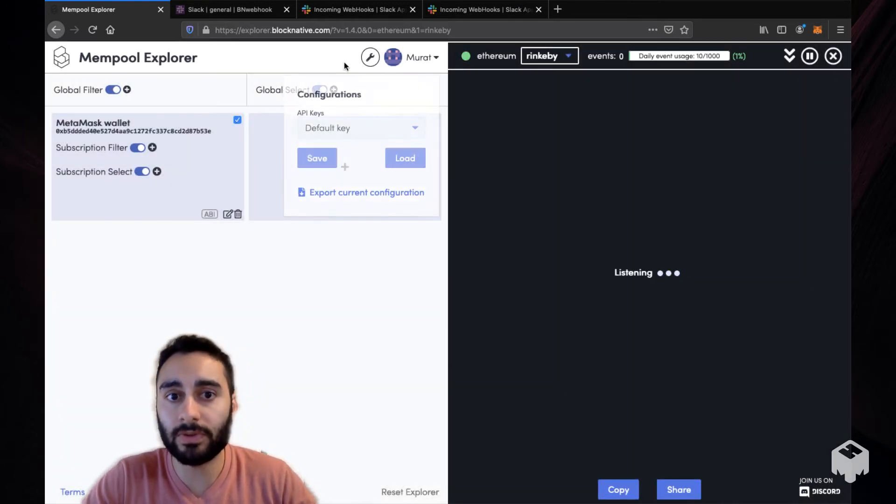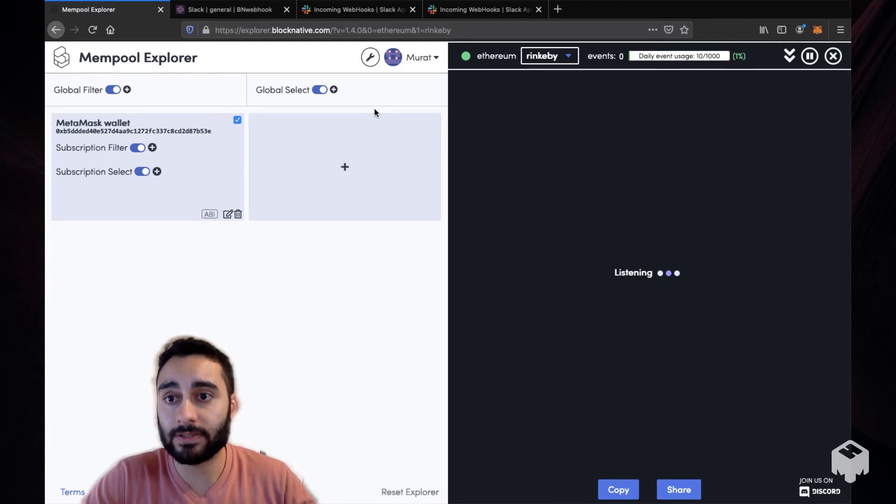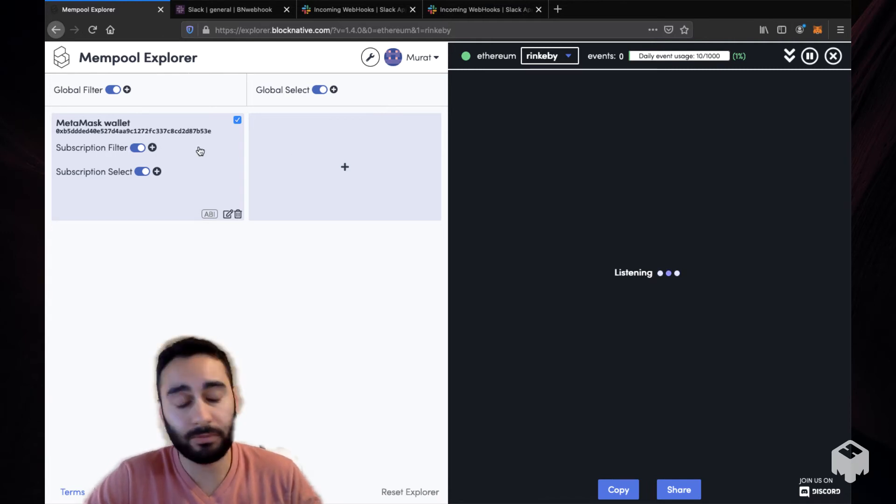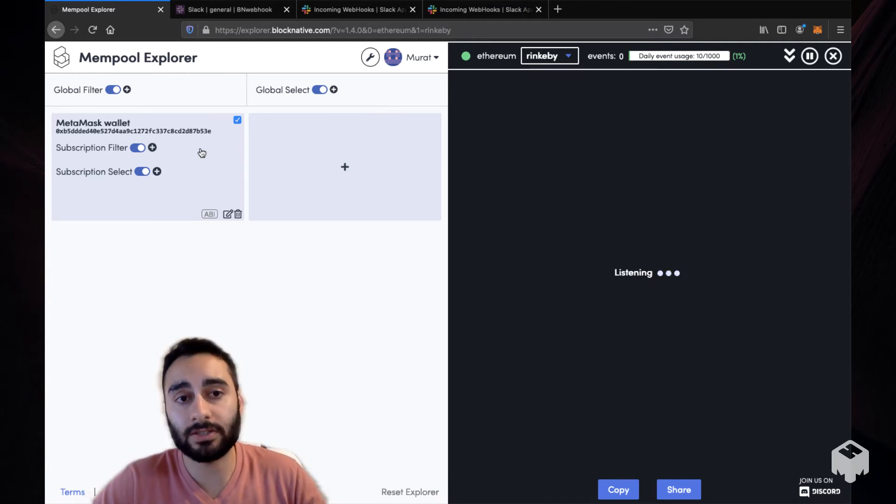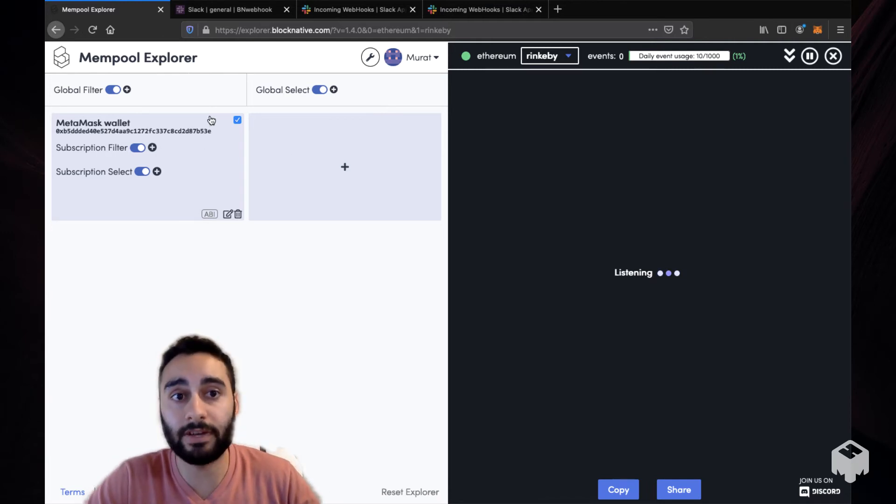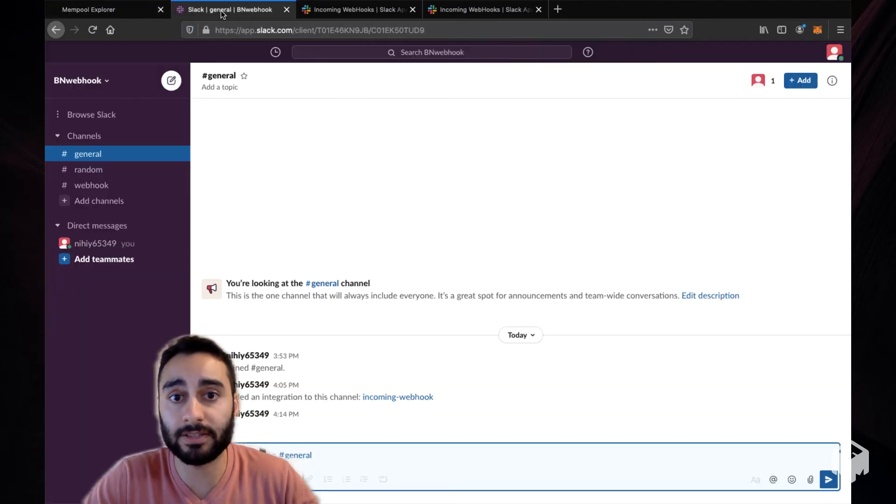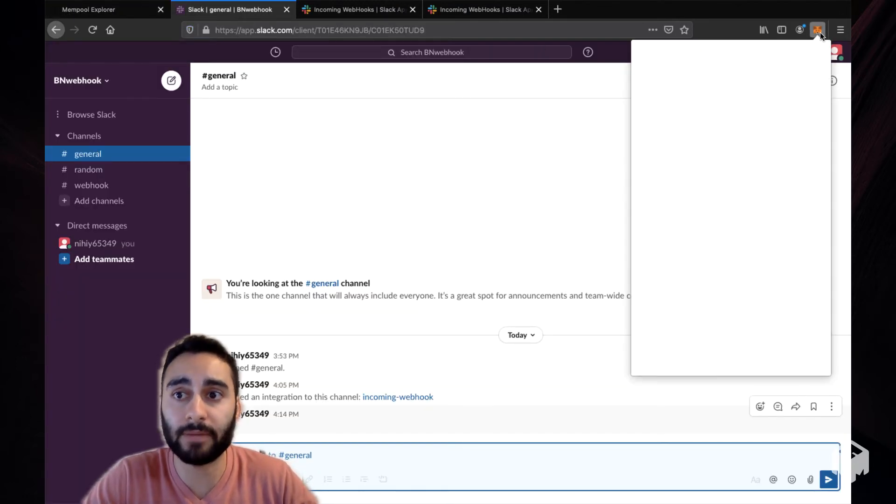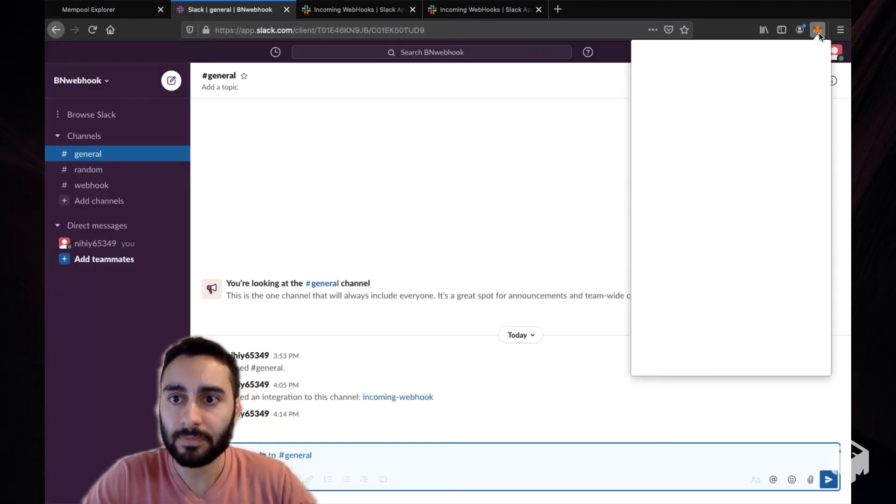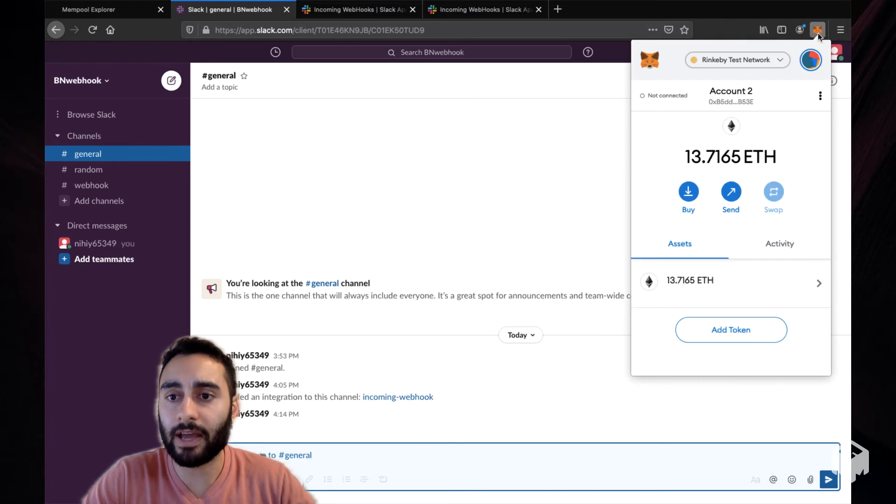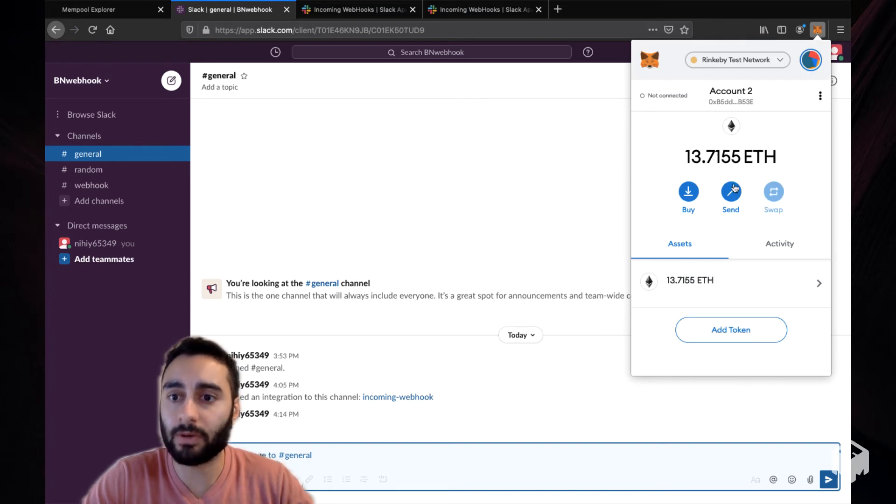Once you do that, you can now send a transaction or watch any transactions and receive those events in your Slack channel. Let's check that out. So I have my MetaMask wallet here. I believe I have some test ETH in the Rinkeby network.